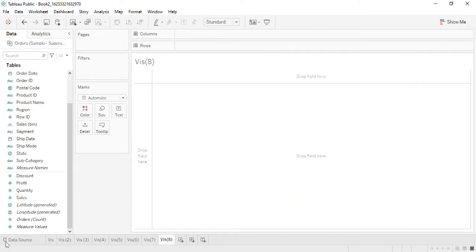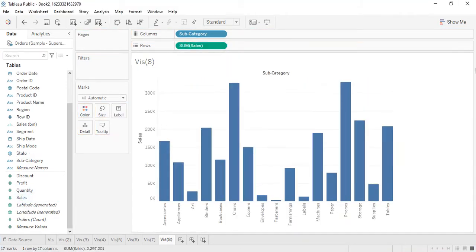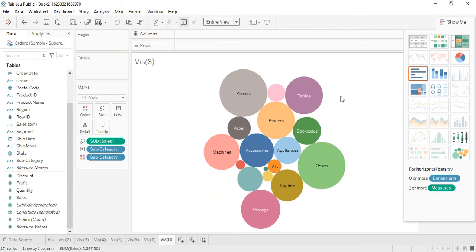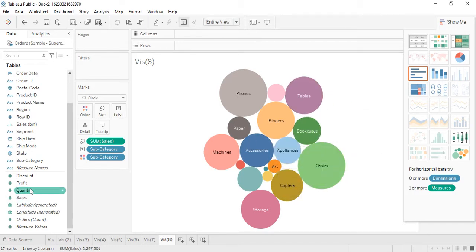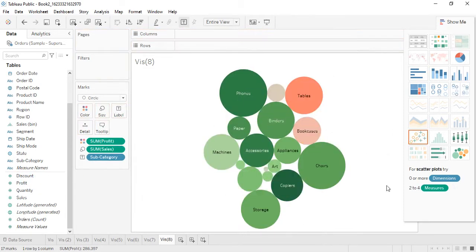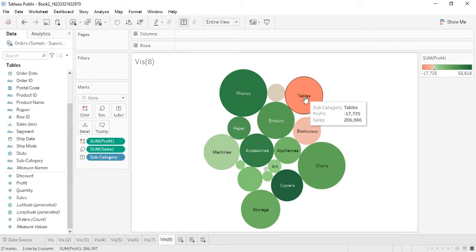If you want to create it for sales instead of profit, go to the Packed Bubbles option and it's created for the sales visualization. Go to Entire View. Now we can also get colors based on profit — so although the size is based on sales, the color is based on profit. This is even more interesting because it includes the loss values as well — for example, tables are showing a negative profit or loss.